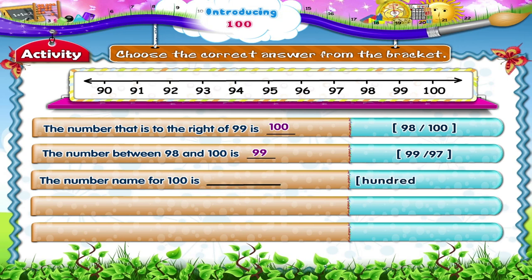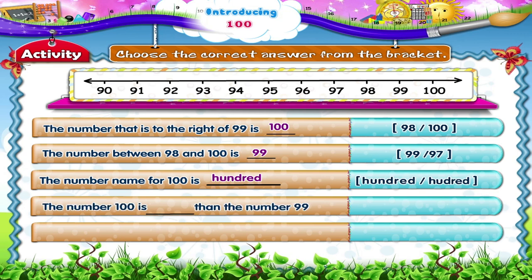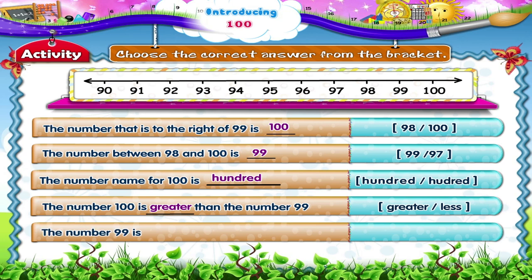The number to the right of 99 is 100. The number between 98 and 100 is 99. The number name for 100 is H-U-N-D-R-E-D — Hundred. The number 100 is greater than the number 99. The number 99 is less than the number 100.